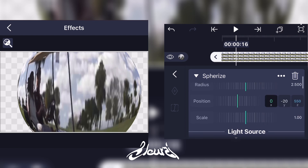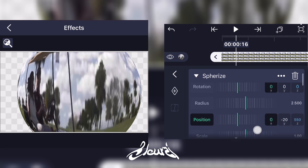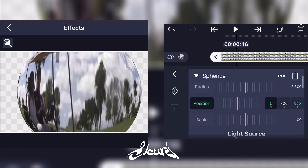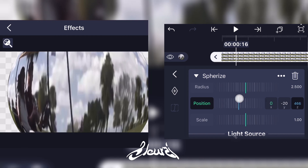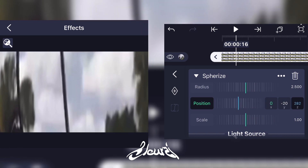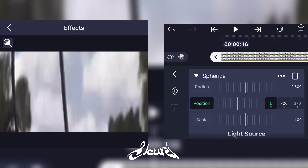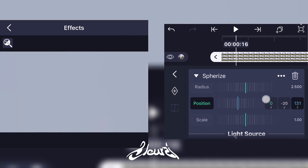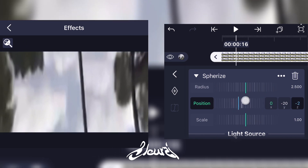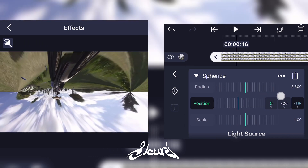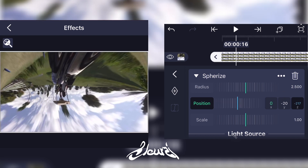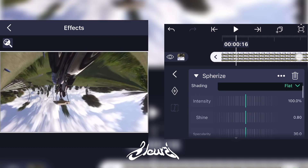Now go to Position, then the Z-axis, and just scale it down until it goes inside the sphere. Keep going until it goes outward, just like this.